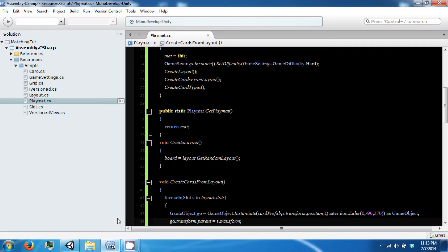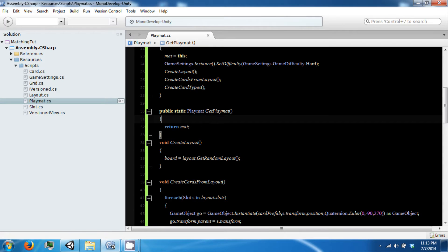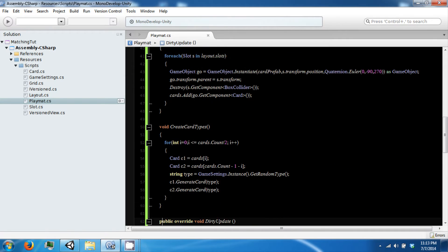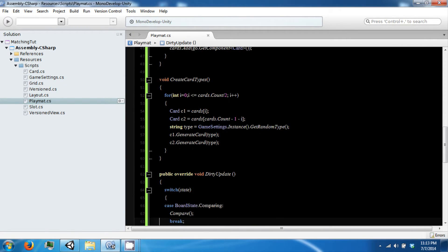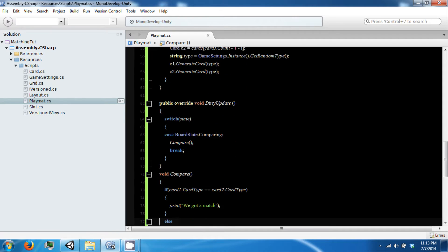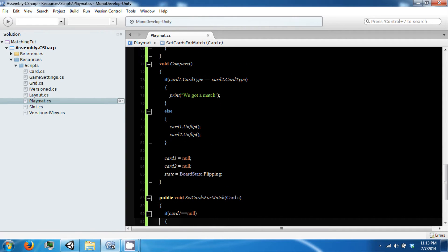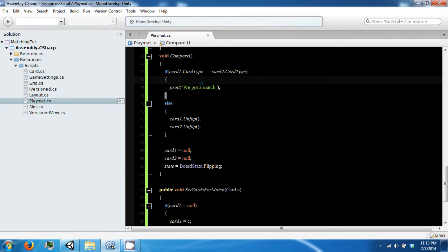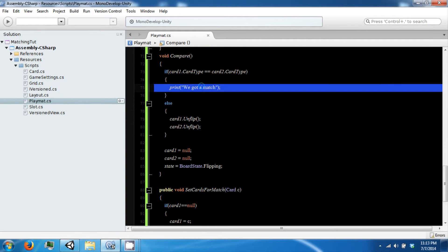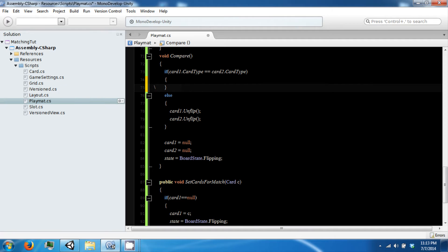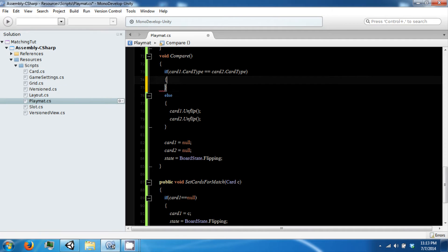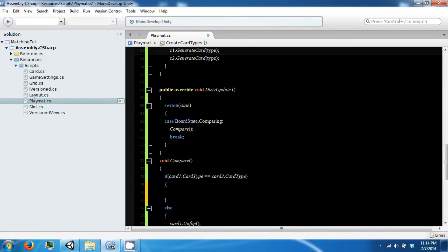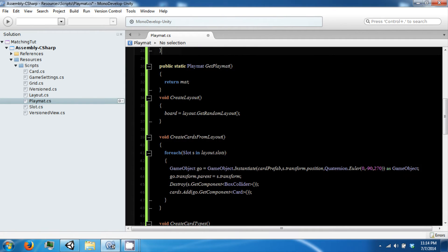So now what we want to do is determine when we win. Go ahead and open up your playmat. We have this spot in our compare where we were printing out 'we got a match,' so we're going to delete that.